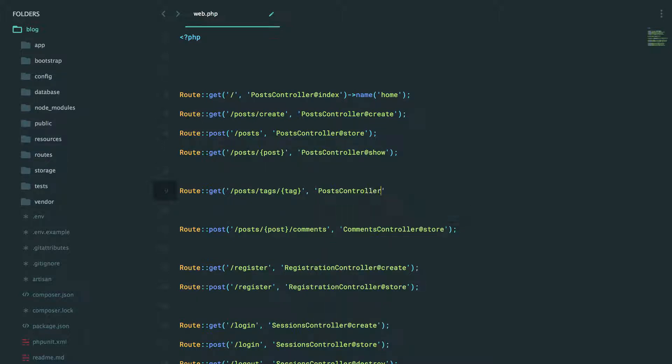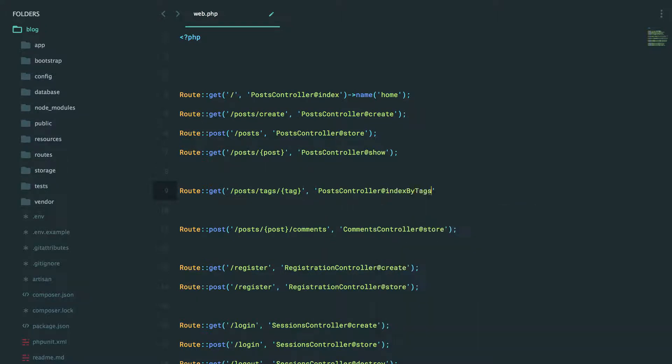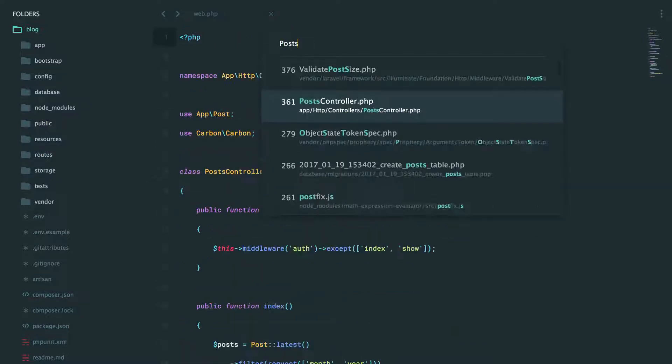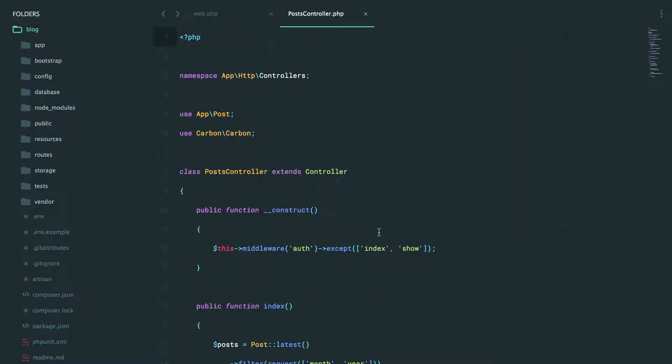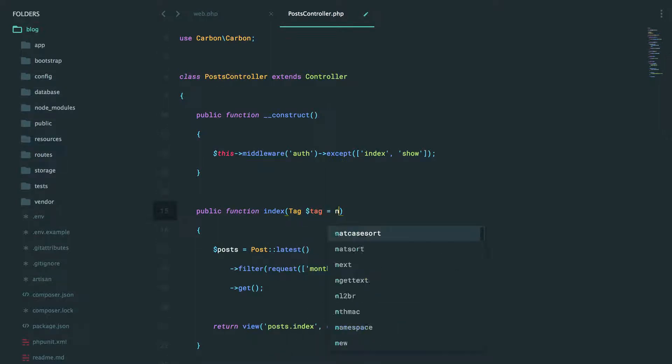We could do post controller index by tags, set up a custom method there. Another option would be to call the index method just like we do up here. But this time, we could accept a tag here, a tag name, and then make it nullable. And we should import that.